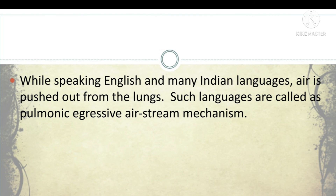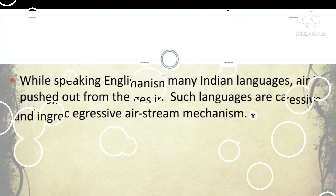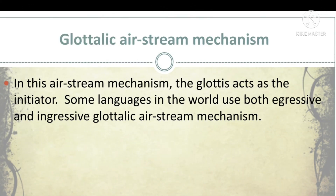While speaking English and many Indian languages, air is usually pushed out from the lungs. Such languages are said to use pulmonic egressive airstream mechanism. The second kind of airstream mechanism is glottalic airstream mechanism. In this, the glottis, which forms a part of the larynx or the Adam's apple in general, acts as the initiator.